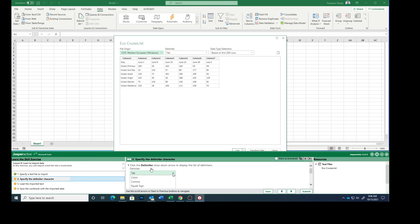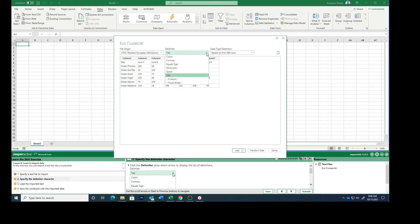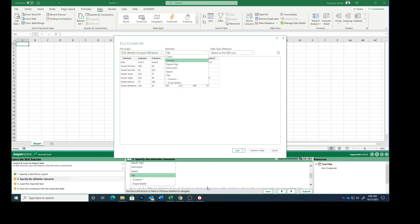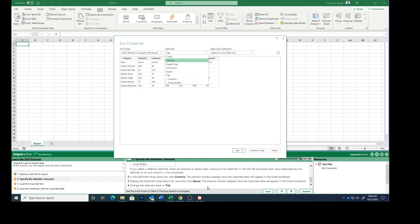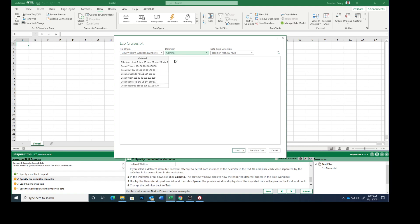Click the Delimiter drop-down arrow to display. If you select a different delimiter, Excel will attempt to detect each instance in the text file and place each value separated by the delimiter in its own column in the worksheet. Delimiter, that's a weird word. So in the drop-down list, click comma. The Preview window displays how the imported data will appear in this workbook. This is what it would look like.